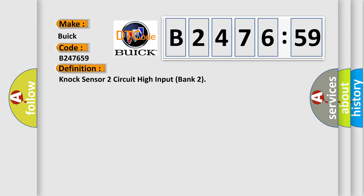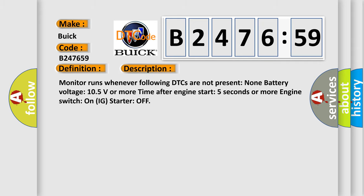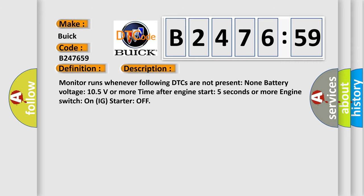The basic definition is NOC sensor 2 circuit high input bank 2. And now this is a short description of this DTC code.